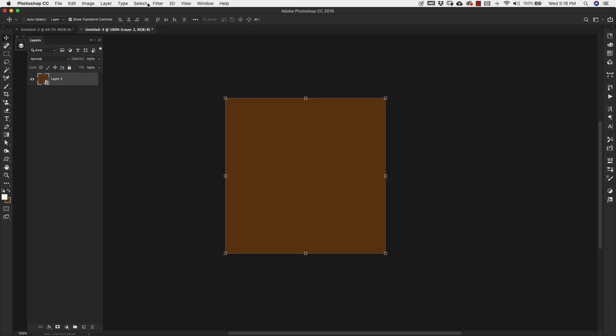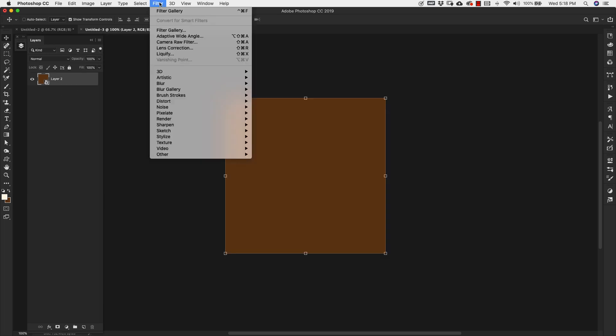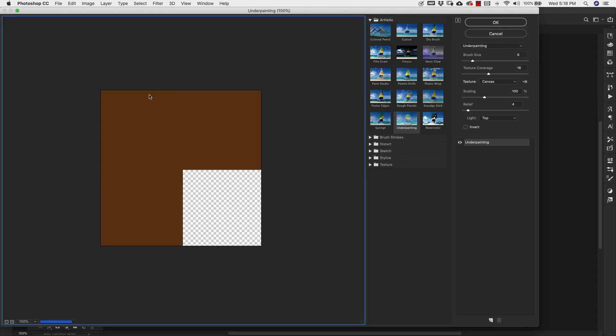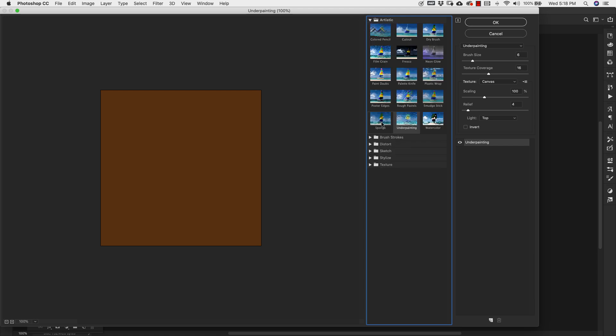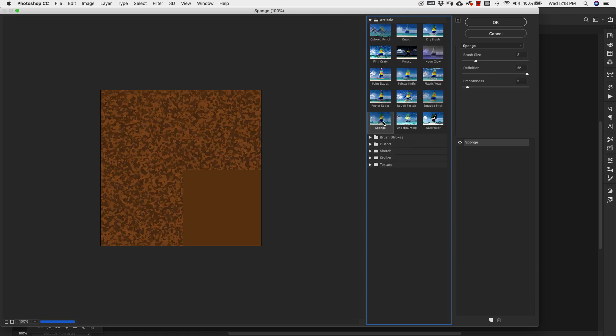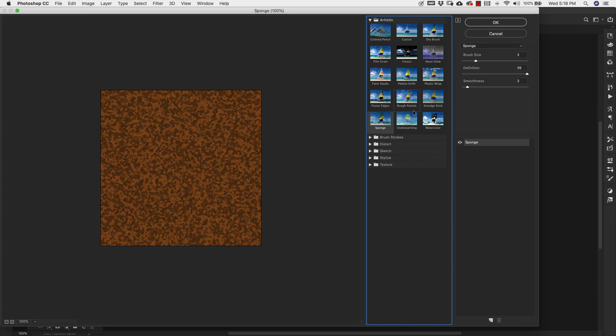Now we're going to start working with the filters. Now we can come up to Filter, then Filter Gallery. We're going to be working inside of this Artistic folder and we're going to be using Sponge. Our settings are going to be Brush Size 2, Definition 25, and our Smoothness is going to be 2.